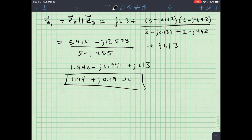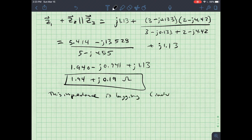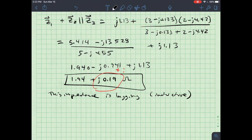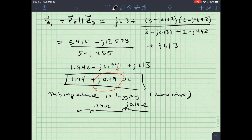This impedance is inductive, or lagging, because the imaginary part is positive. If I wanted to redraw the equivalent circuit, it would be a resistor of 1.94 ohms in series with an inductor whose reactance is j0.19 ohms.